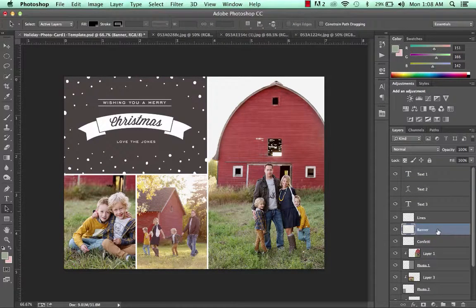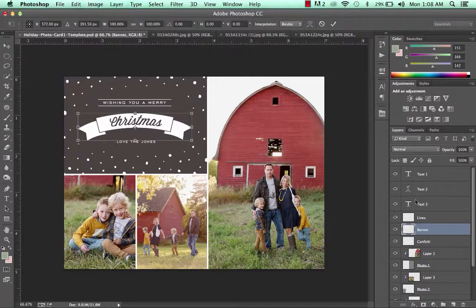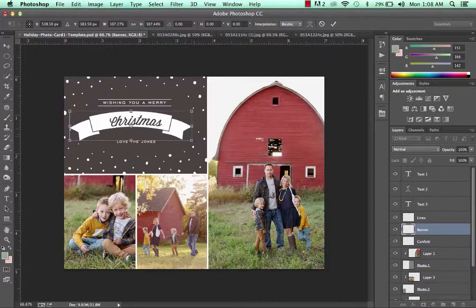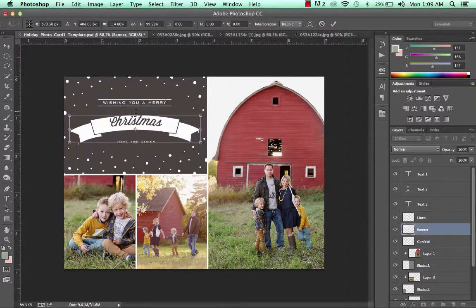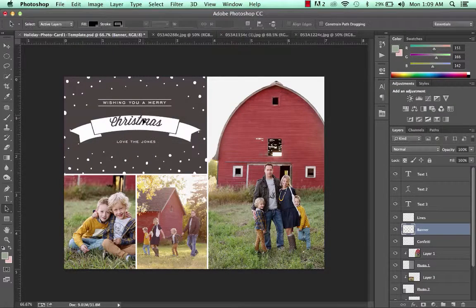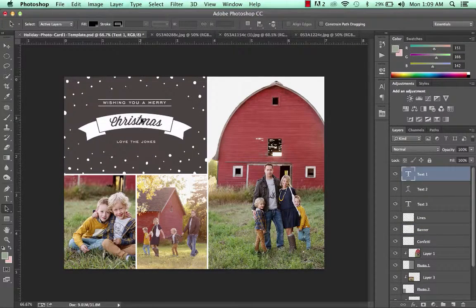Also note that you can change the size and proportions of any element in the template — including the text — by clicking on the corresponding layer. Let's try it with the banner: click on the banner layer and hit Control+T. You'll see it highlights that layer, and by holding down the Shift key you can change the size proportionally however you'd like. There's really a lot you can do to customize these templates and make them your own style.